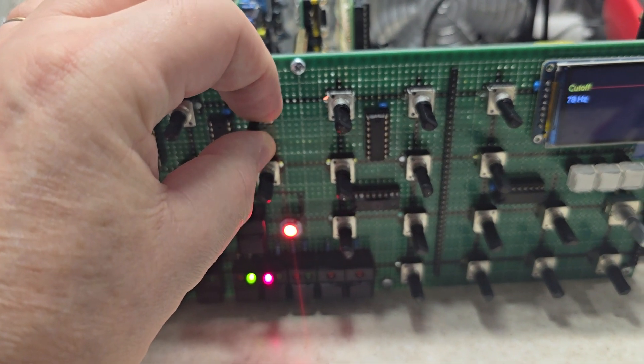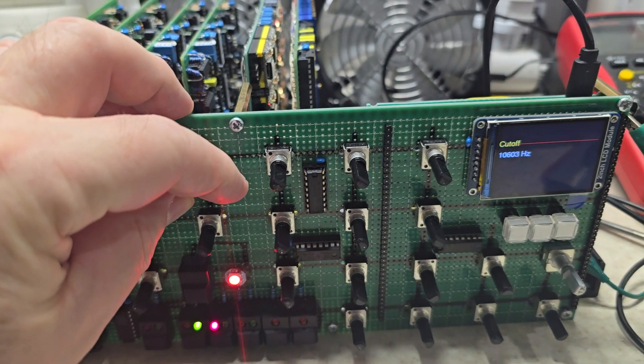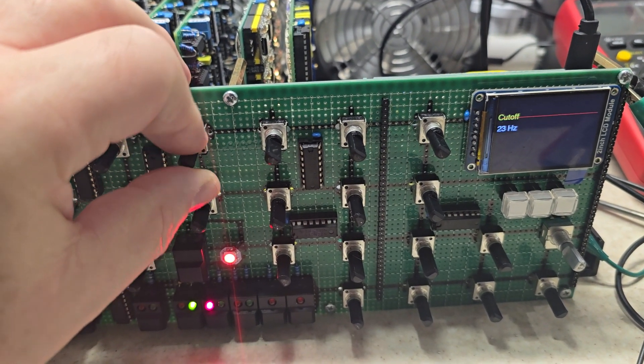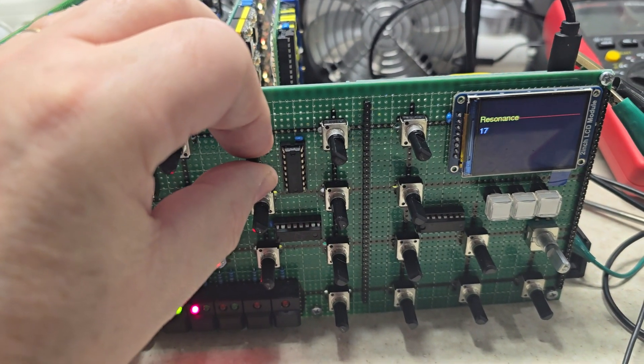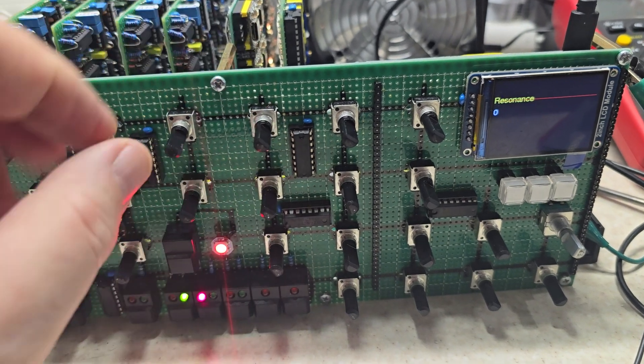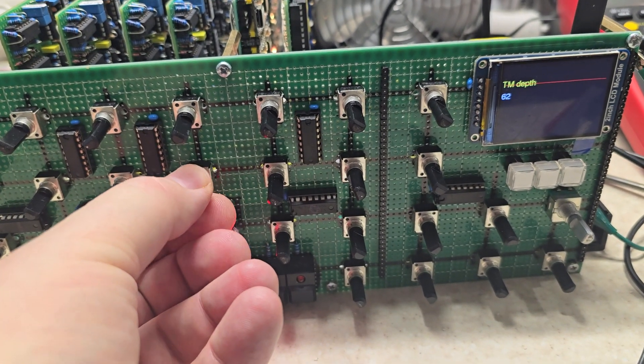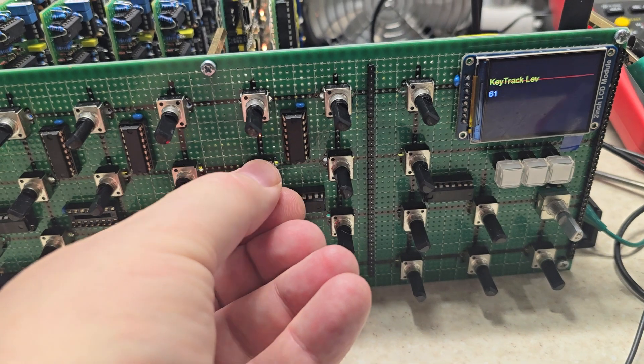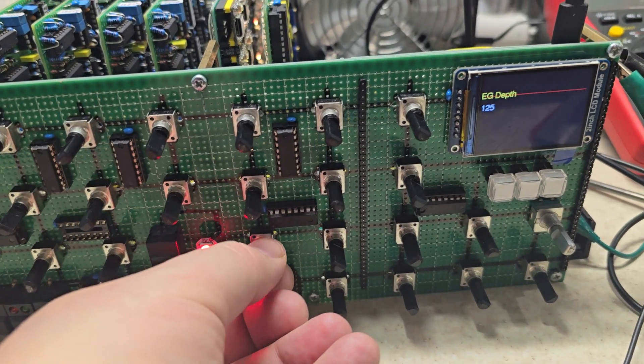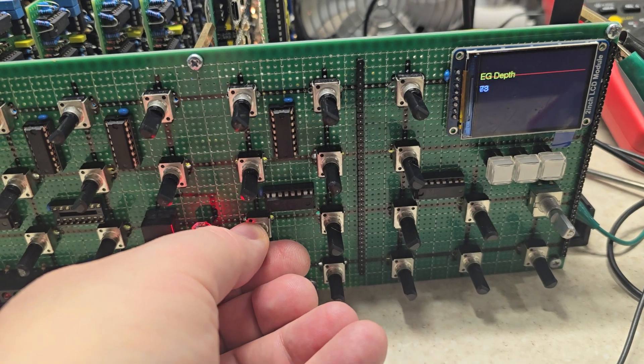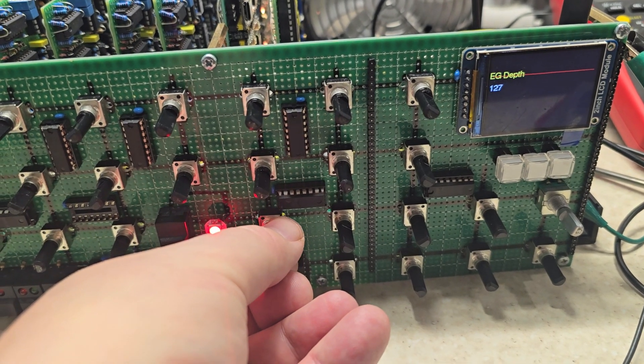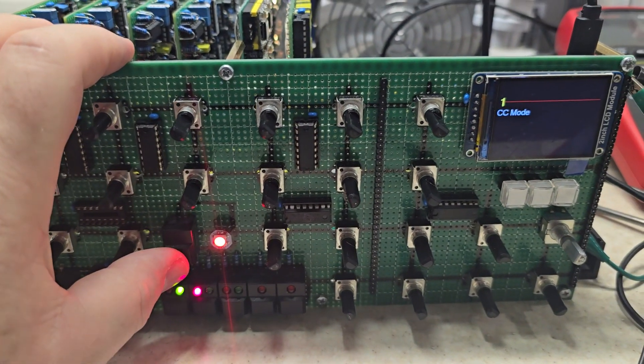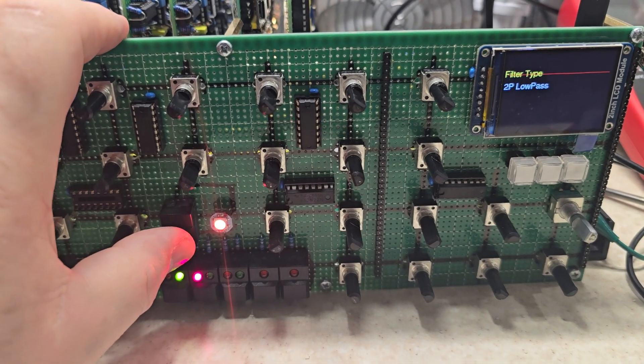And then the filter. Resonance. FM. Key tracking. And EG depth. And then filter type, you've got eight, two banks of eight.